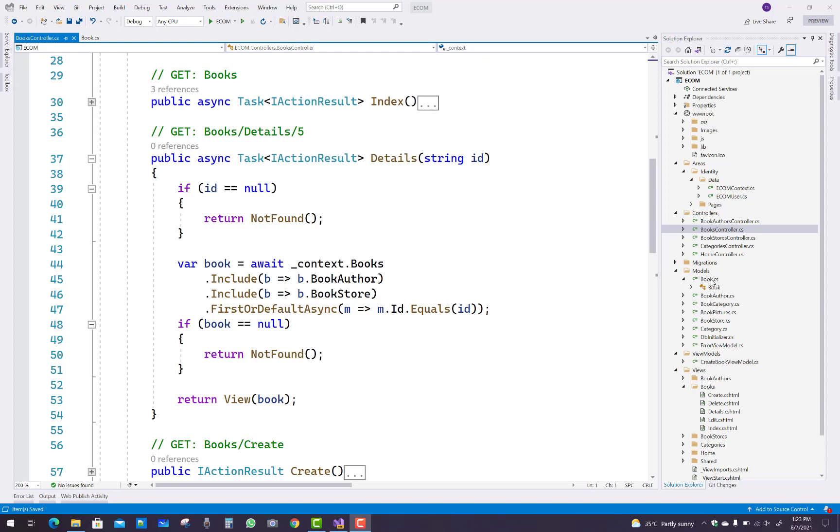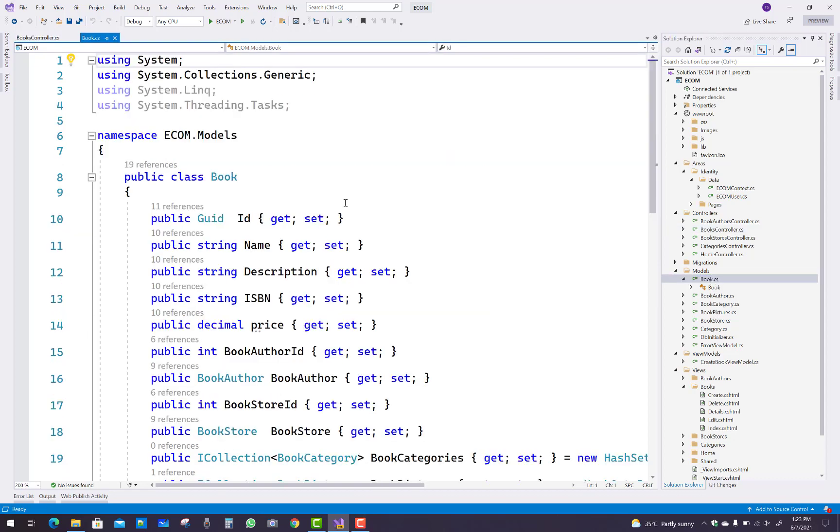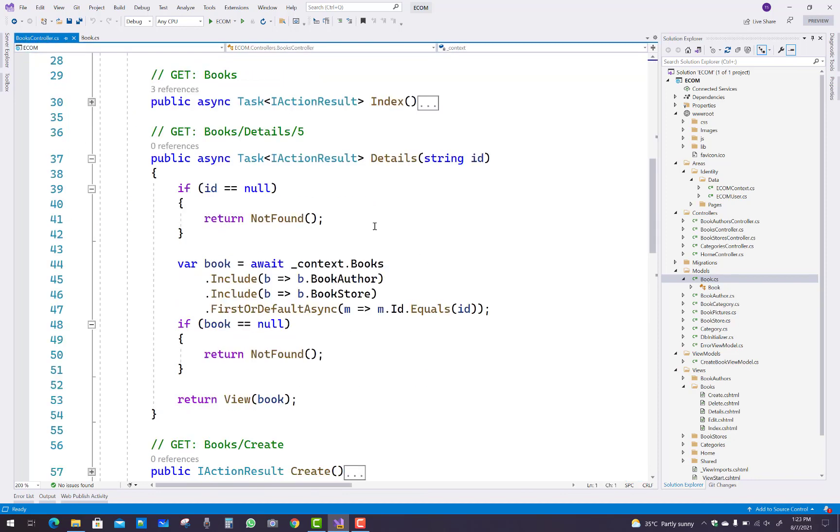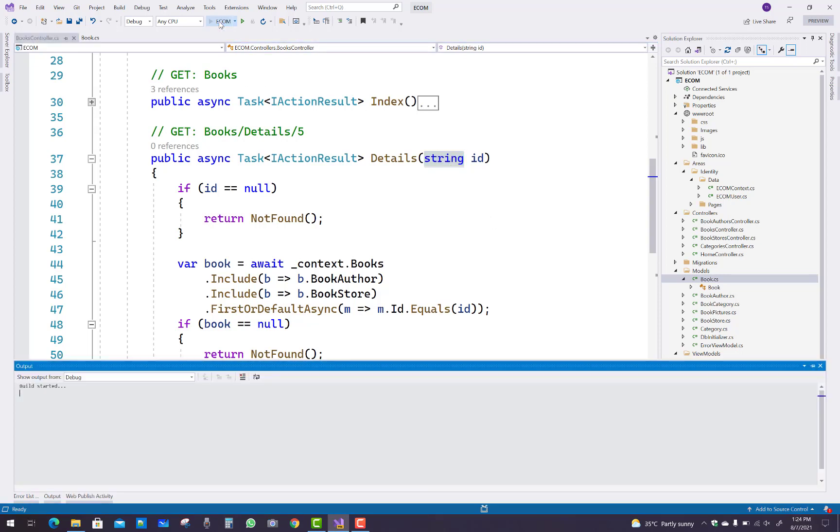I have a model class called Book and the id property is a GUID, but in the detail section you can see the id property is a string. Let me show you when I run the project.